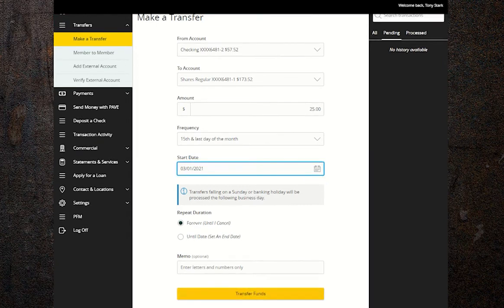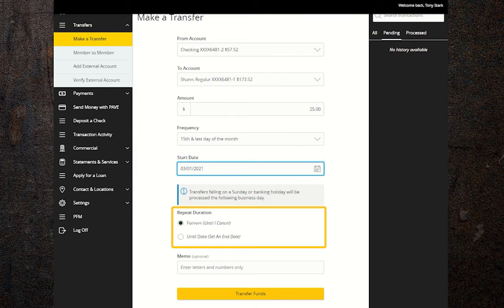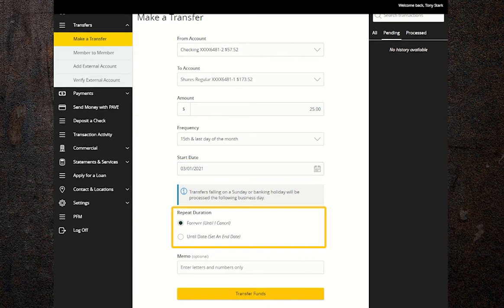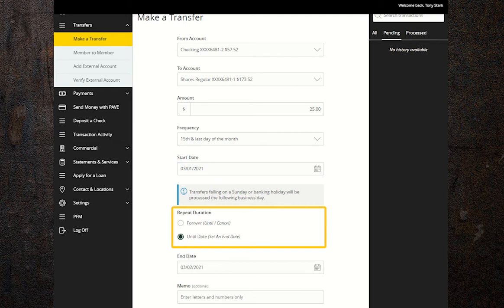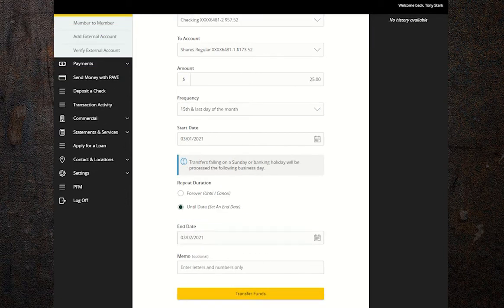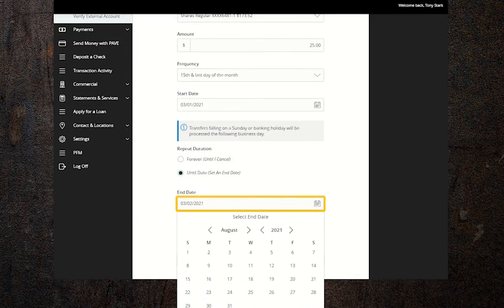Now you must determine when you want your automatic transfers to stop. You can continue transferring indefinitely, which means the transfers will continue until you log in and cancel them, or you can choose a specific ending. For this example, we'll say that we want to save for the entire year, so we'll make our end date December 31st.